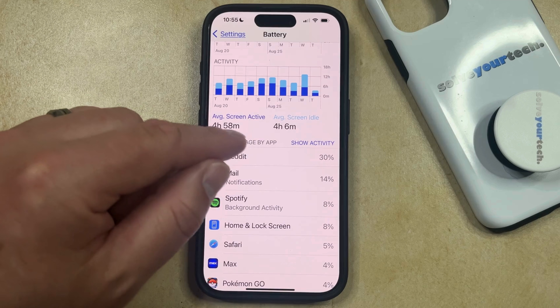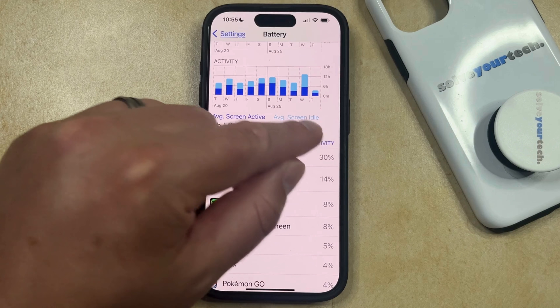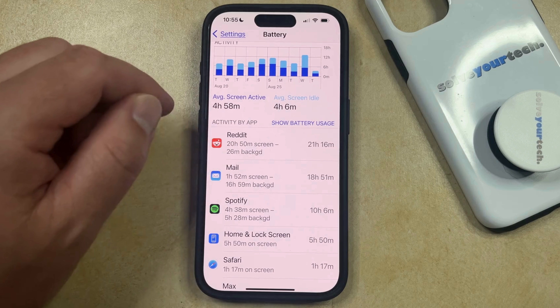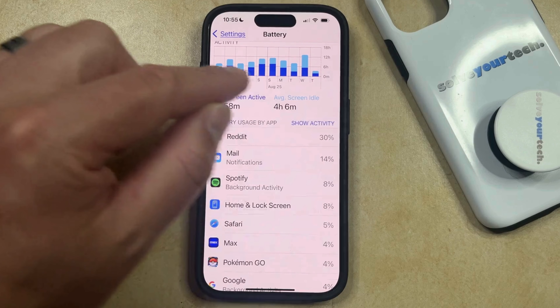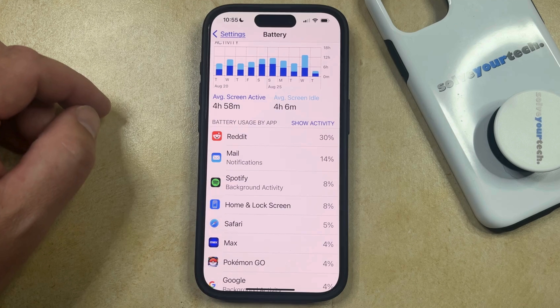And again, you can scroll down and choose the Show Activity option to see the amount of time, or you can tap Show Battery Usage to see the percentage instead.